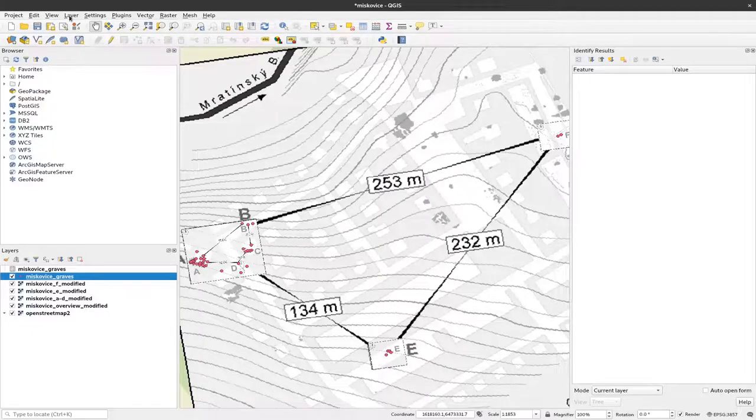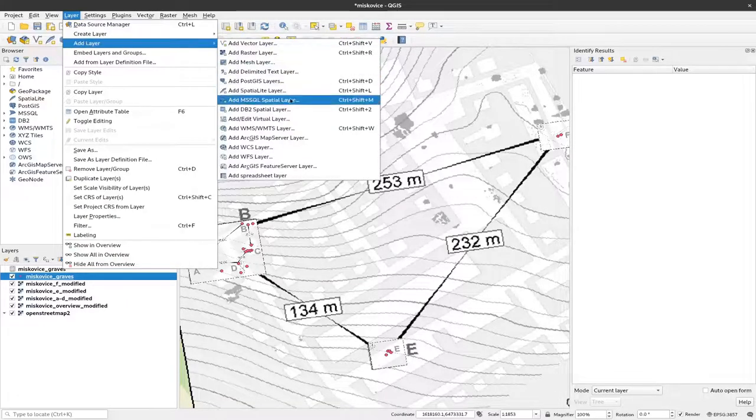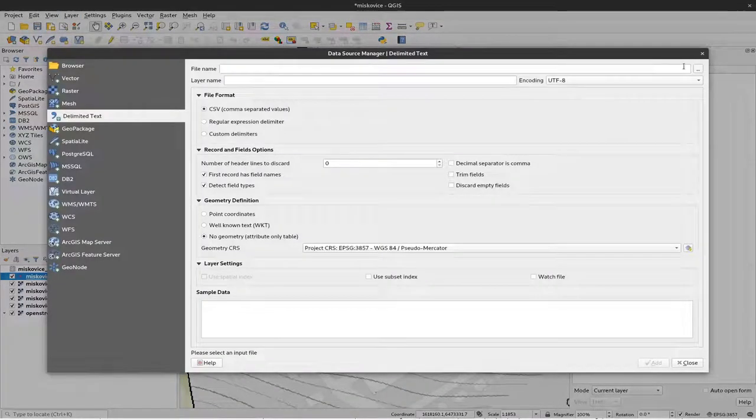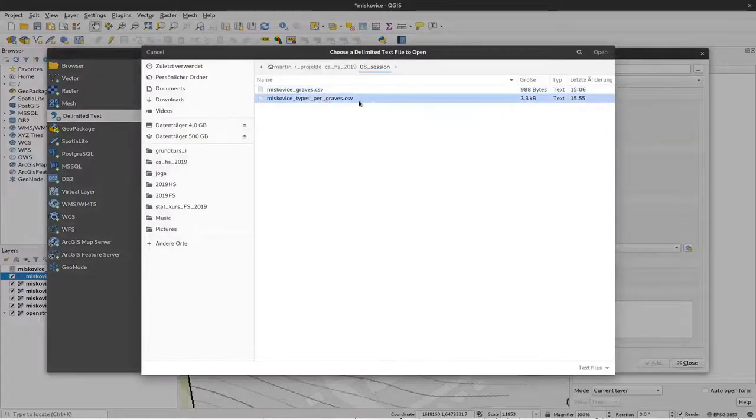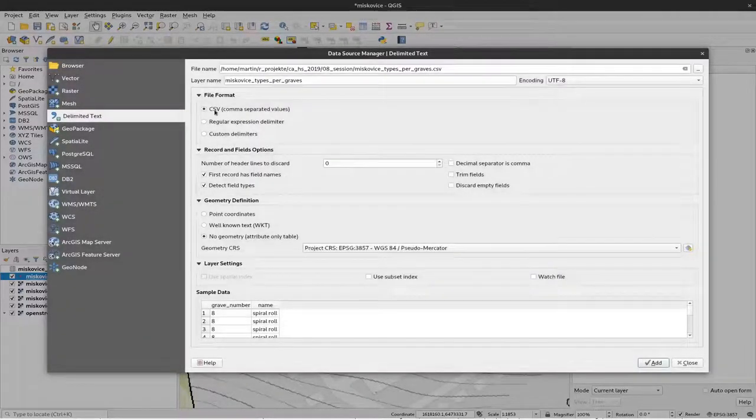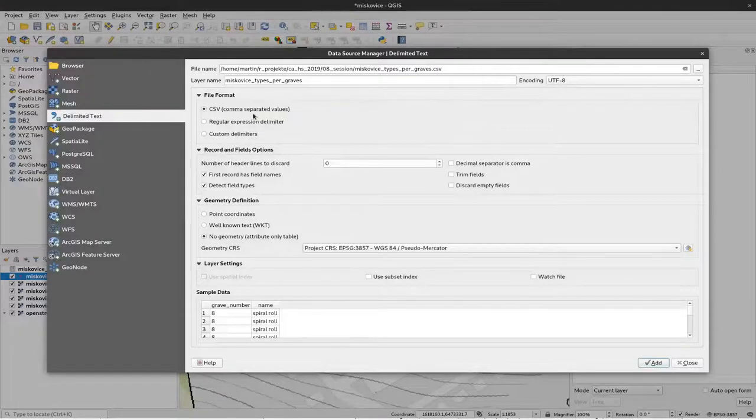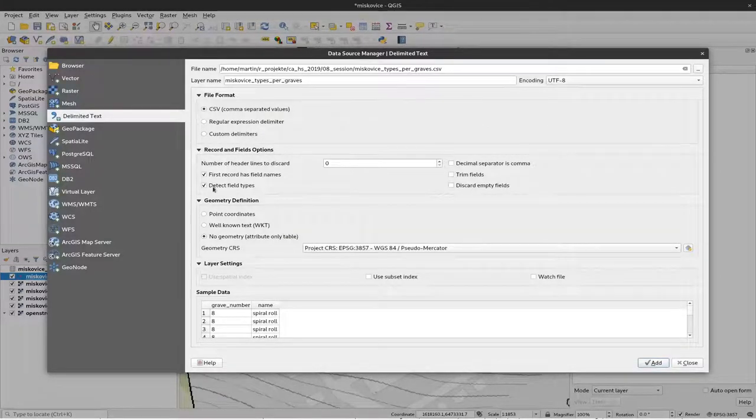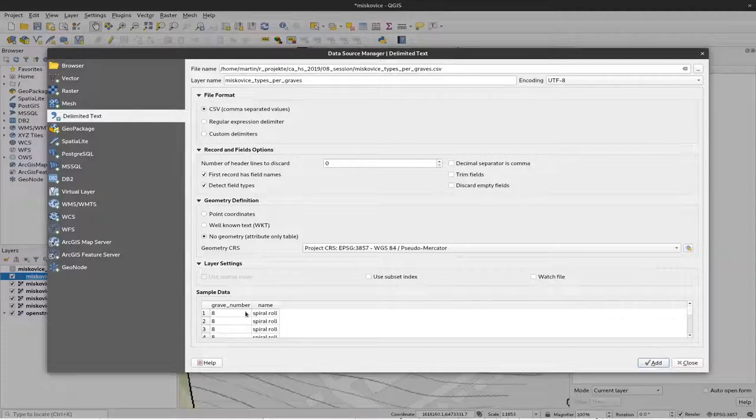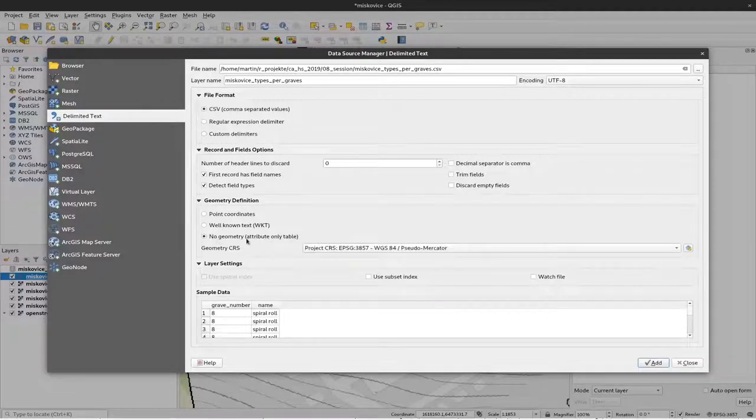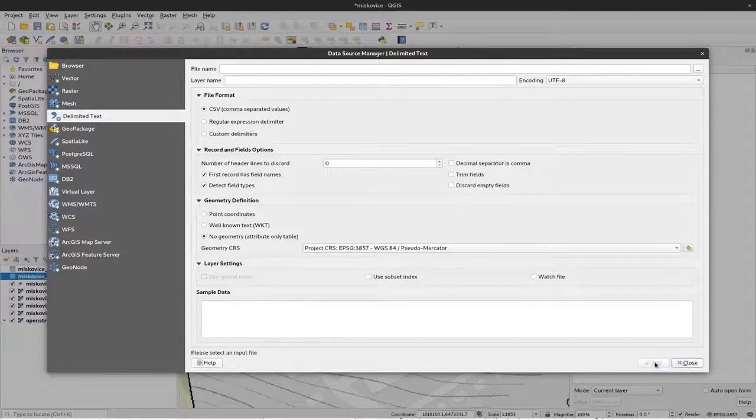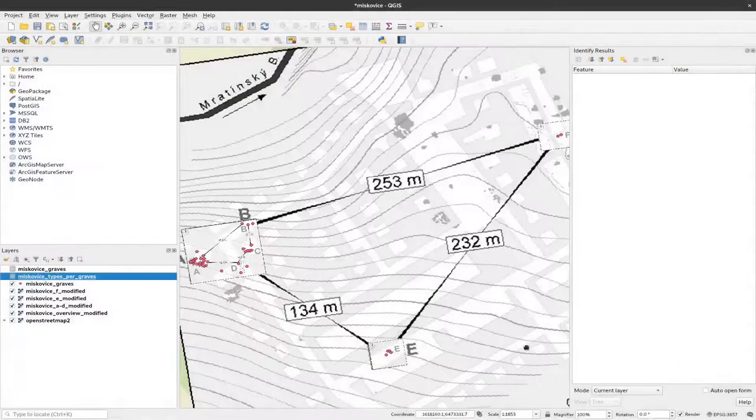By adding again a layer like we did before, a delimited text layer, so I select this file here types per grave. And again it's a CSV file so we don't have to change anything here. The settings for records and field options seem to be okay because the sample data down here look fine. And we have no geometry here so we select no geometry, attribute table only, and click on add.